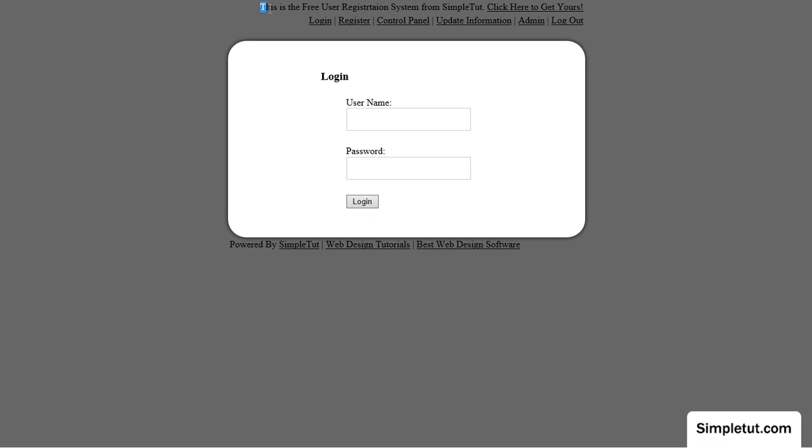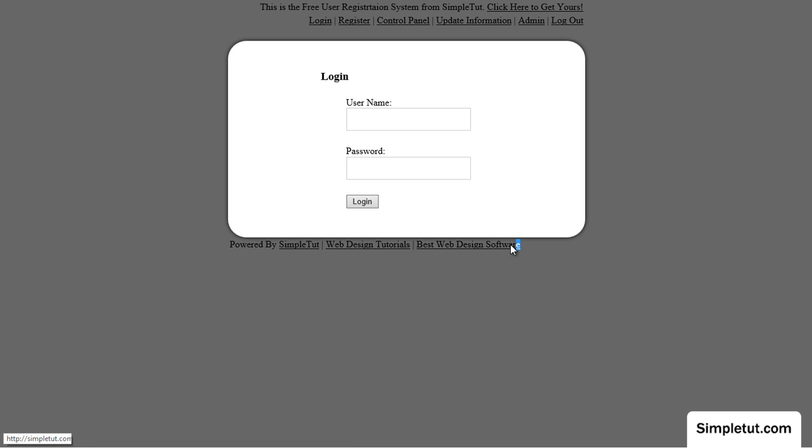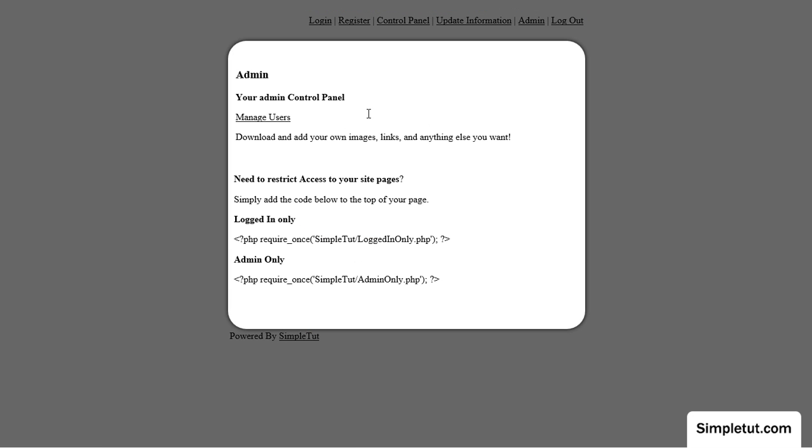For just £10 you can remove all link backs and advertisements on the script. Unlike our free version our pro version of the script also includes the ability to manage users.